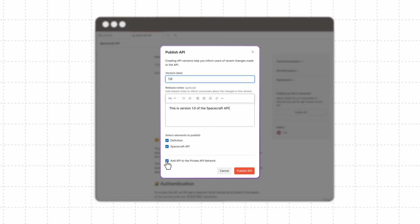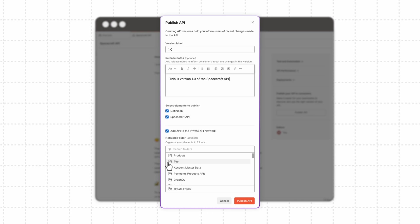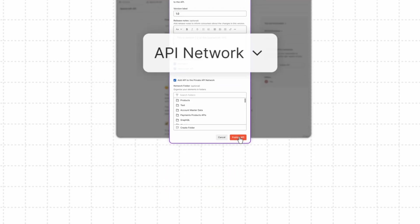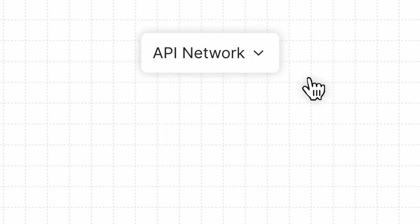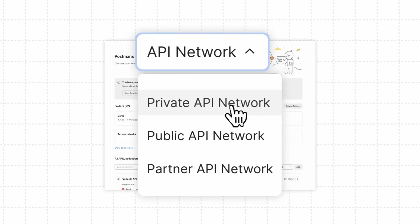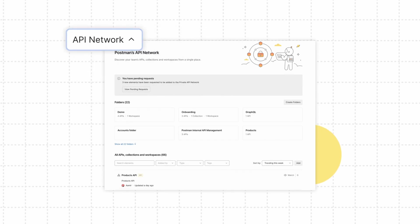The Private API Network provides a central repository for all the APIs, collections, and workspaces your organization uses internally.